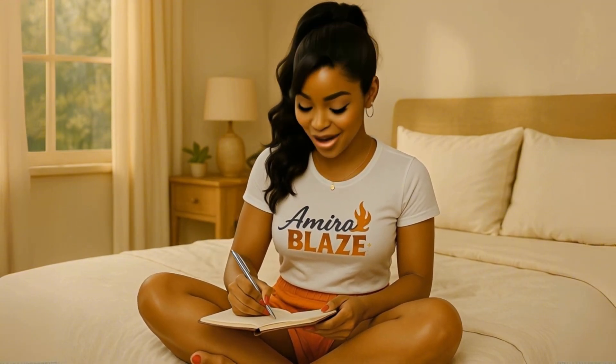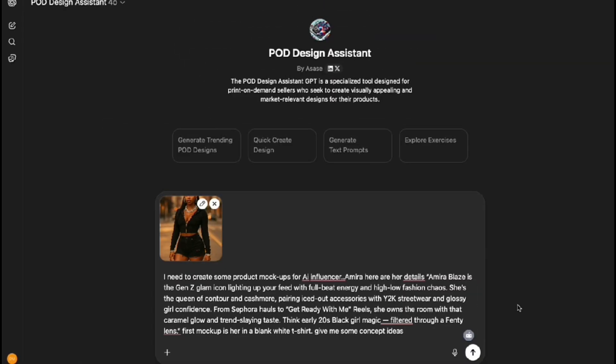Two products, two mock-ups, and one AI influencer ready to sell. Today I'm showing you how to turn static designs into scroll-stopping animated mock-ups. At the end of this video, you'll know how to create realistic product mock-ups, customize them for your brand, and bring them to life.